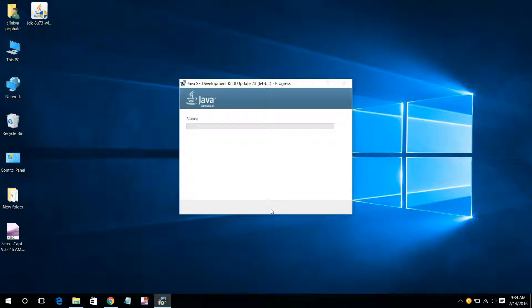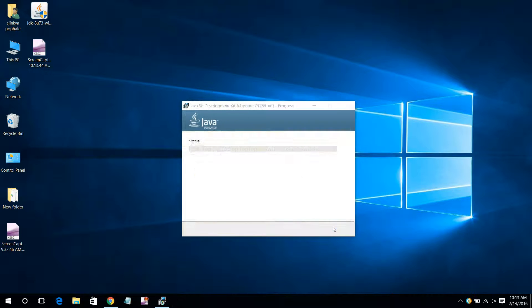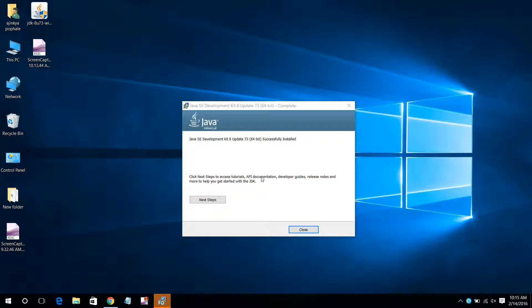I will skip this part as it will take some time. Now just click on Next, and your Java will start installing. Just wait for some time and it will be installed. Now just click Close — it has been successfully installed.